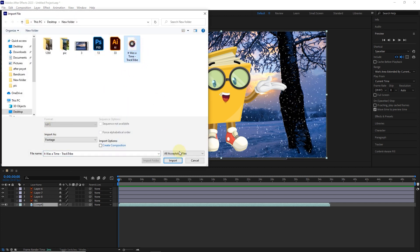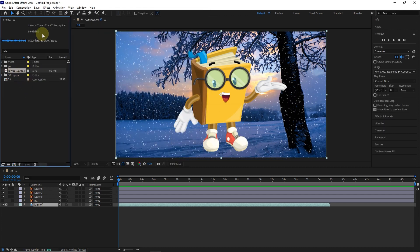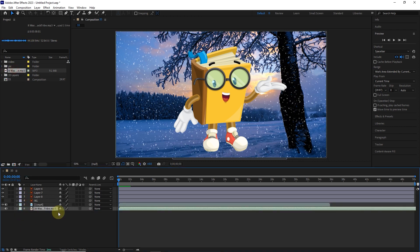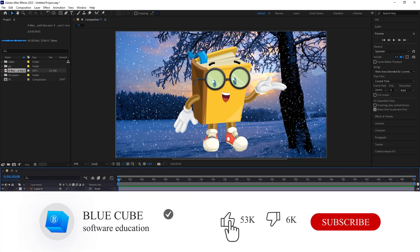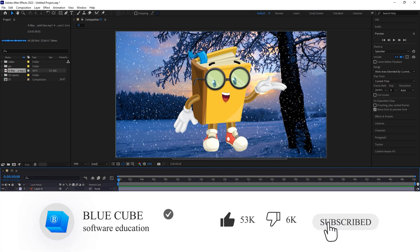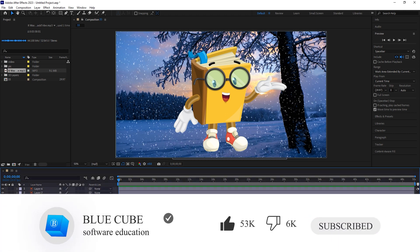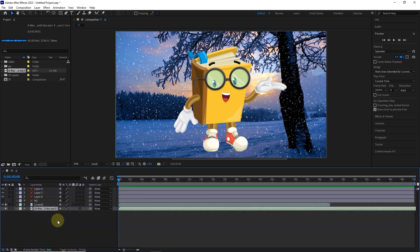In the same way, we enter the audio files into After Effects and drag them into the timeline. I hope you enjoyed this tutorial. Don't forget to subscribe to my channel. Until the next tutorial, goodbye for now.